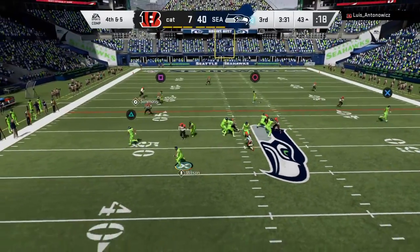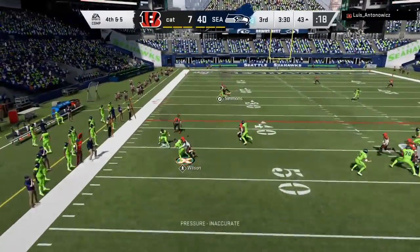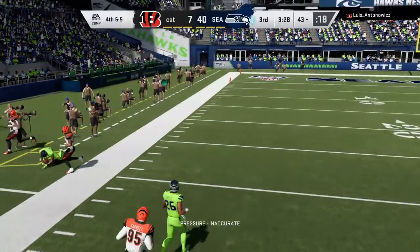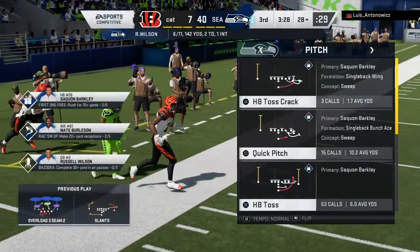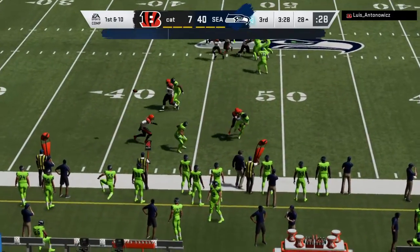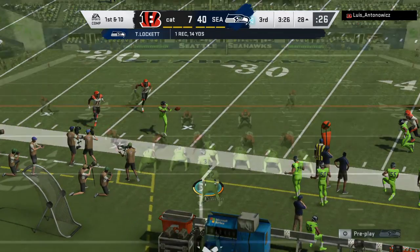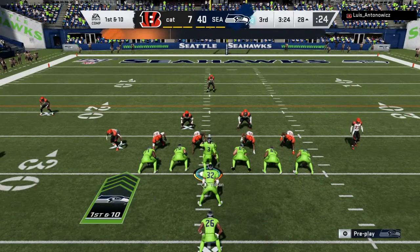Here's Wilson, forced out to his left, and he's got Lockett — he is out of bounds, but not before he's inside the 30. That one good for 14 yards and a Seahawks first down.